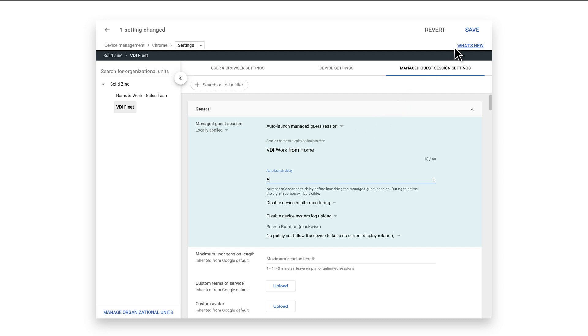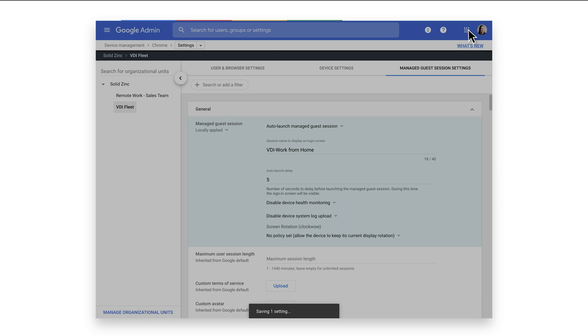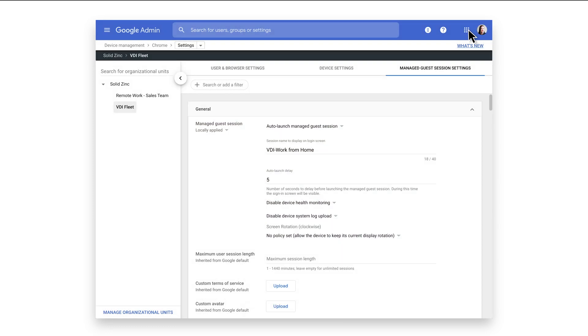This completes the basic configuration to enable Managed Guest Sessions. As a reminder, devices must be moved into this OU for the settings to be applied. Let's do that now.